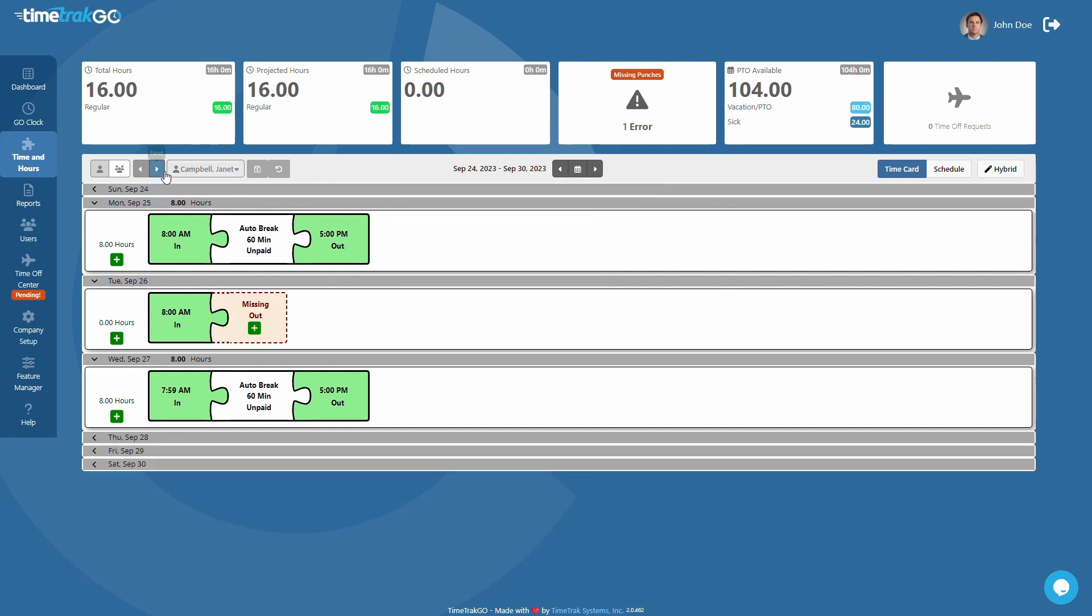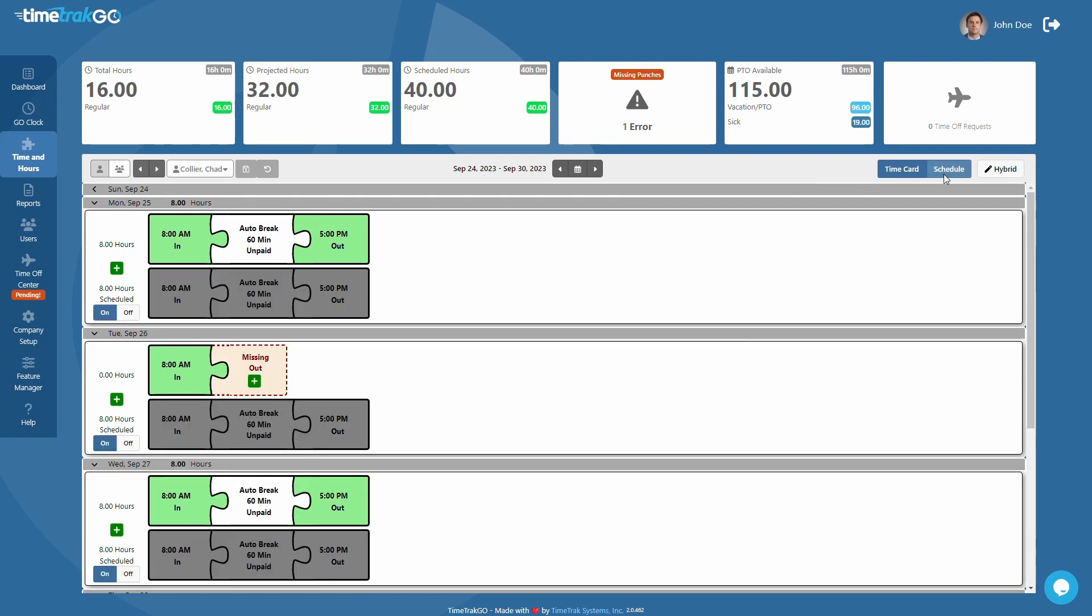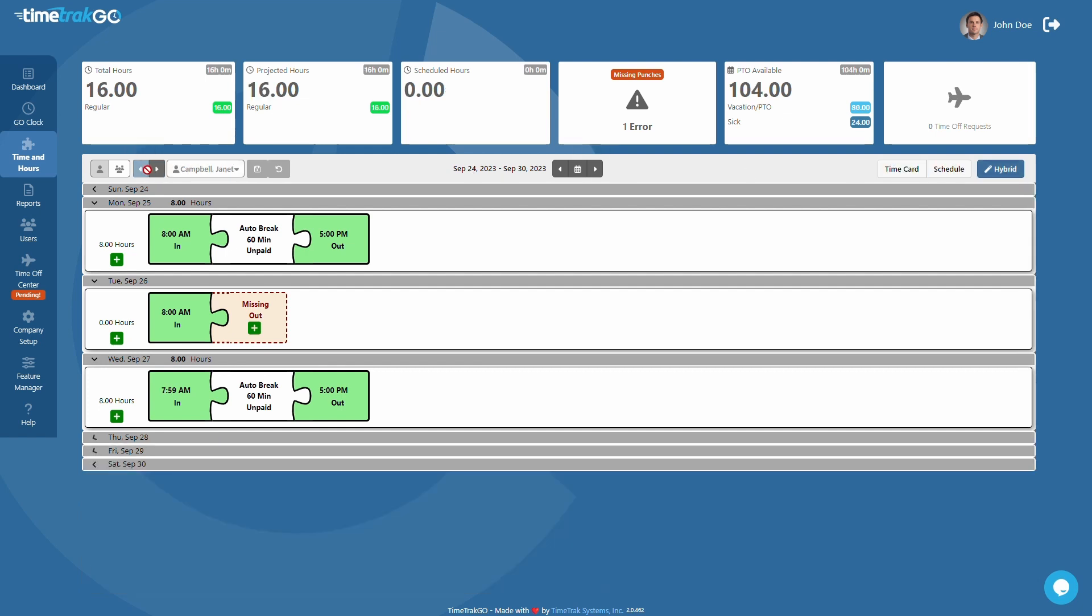The final set of buttons toggles the time card and schedule view. The hybrid button will combine past time cards and future schedules giving you a clear picture of the entire pay period. Now that you are familiar with navigating the time and hours section, let's start editing some punches.